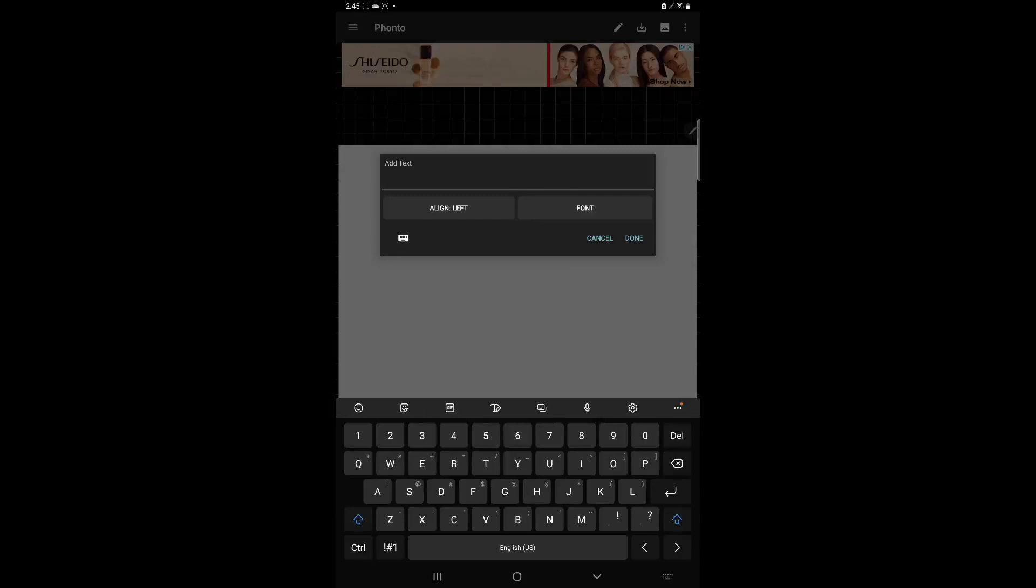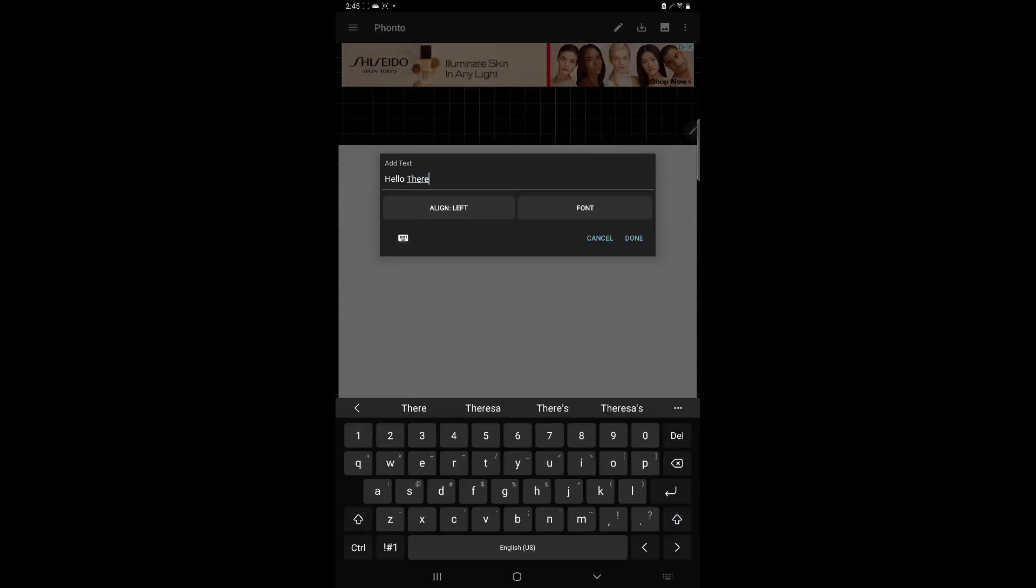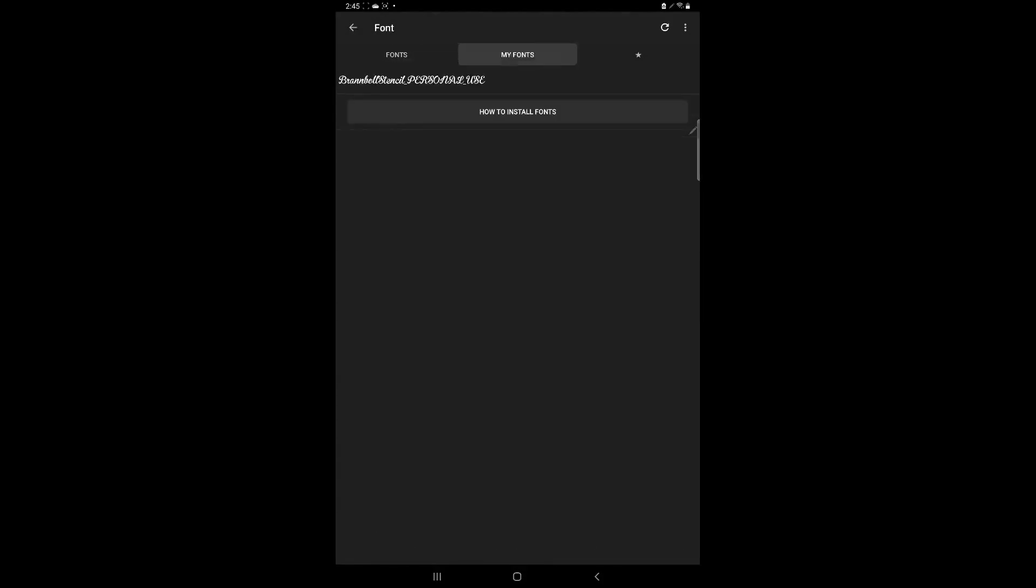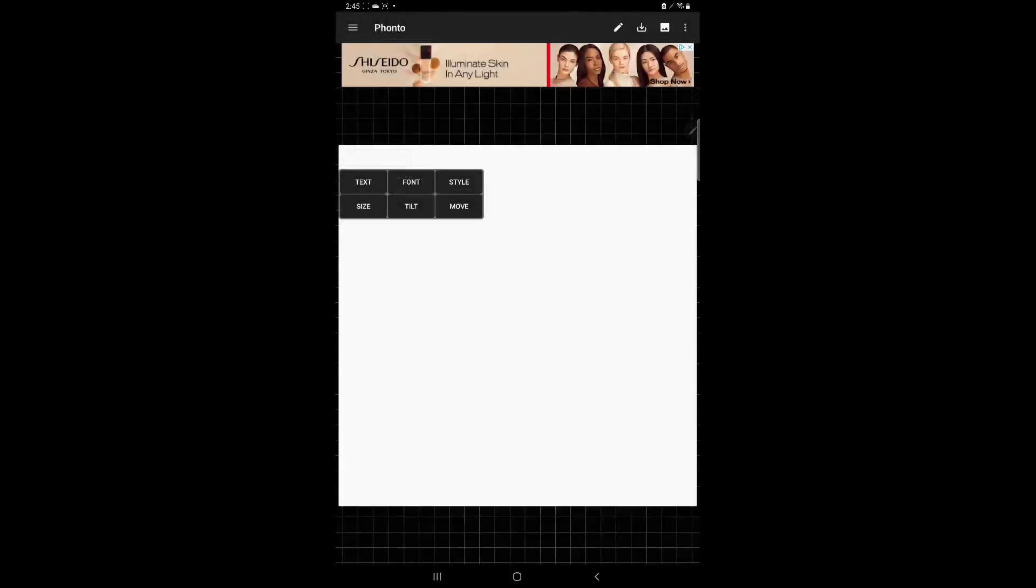And now what we're going to do is click font and we're going to go to my font and the font I recently did is this brand ball stencil. So we click it and we hit done.